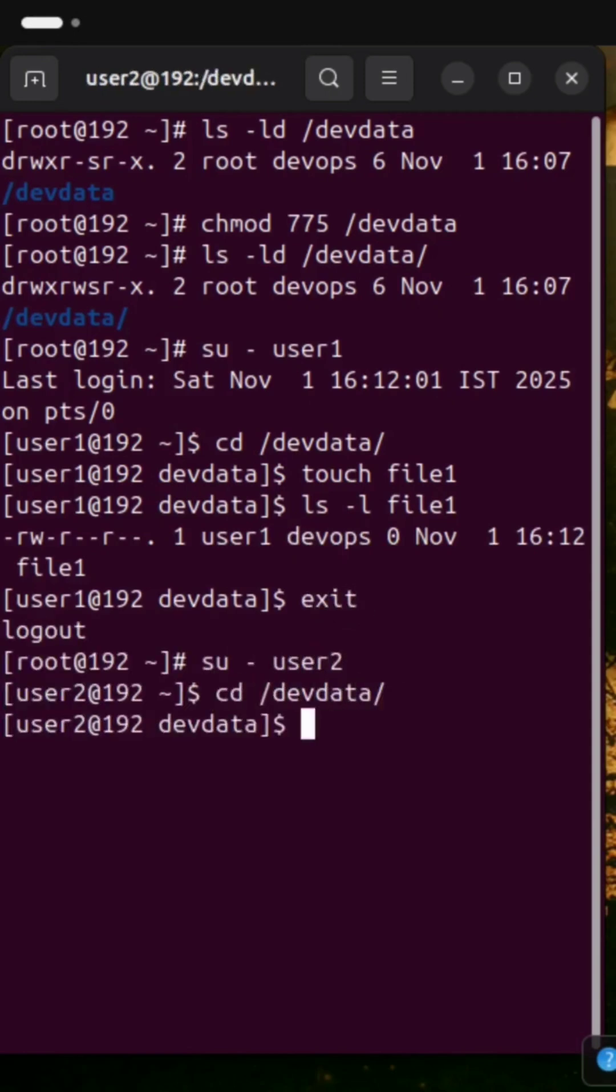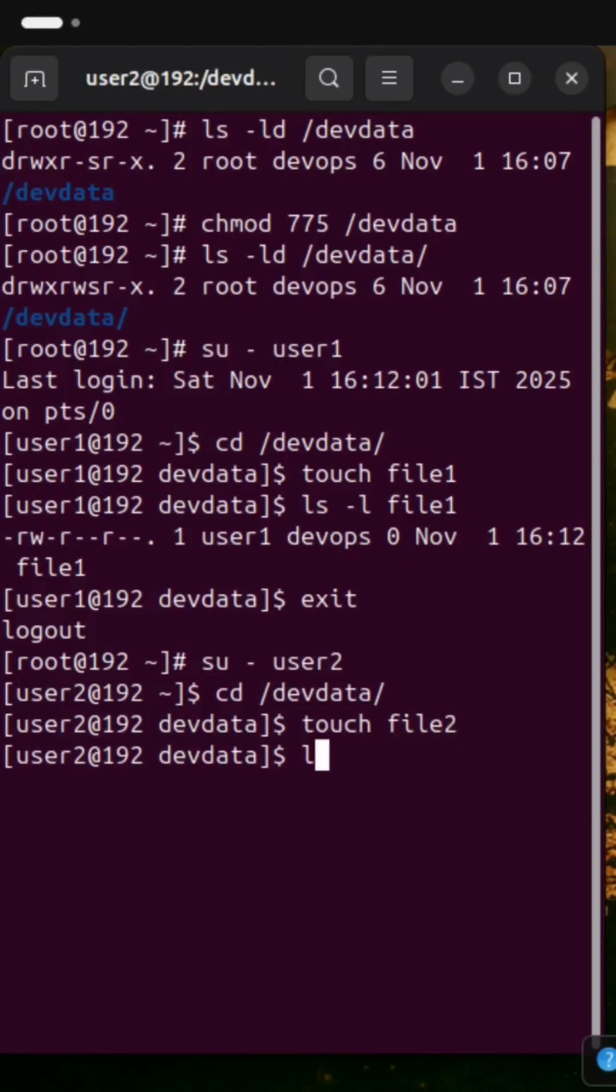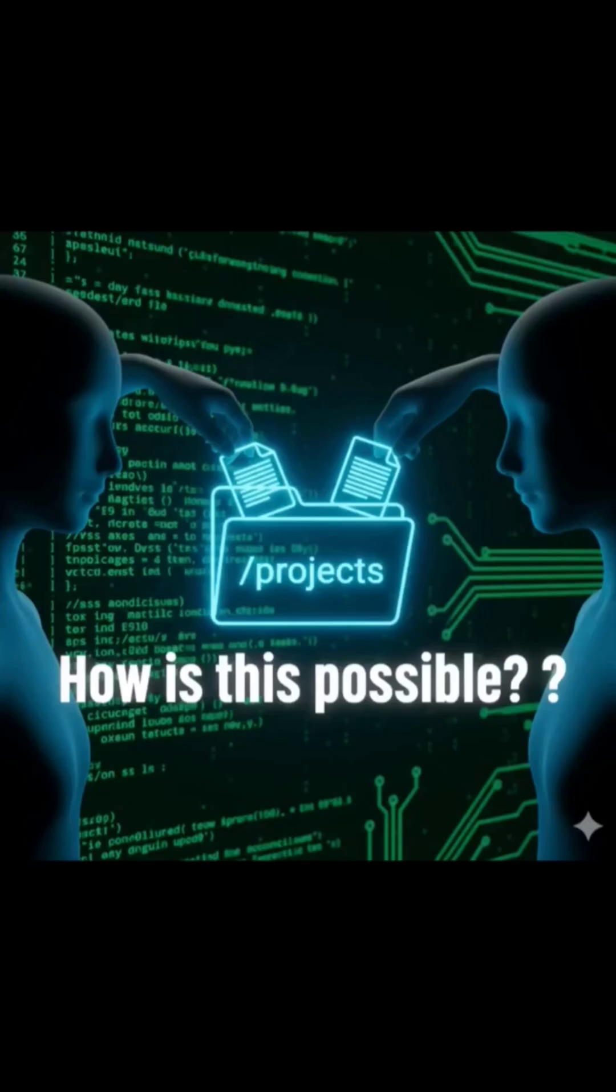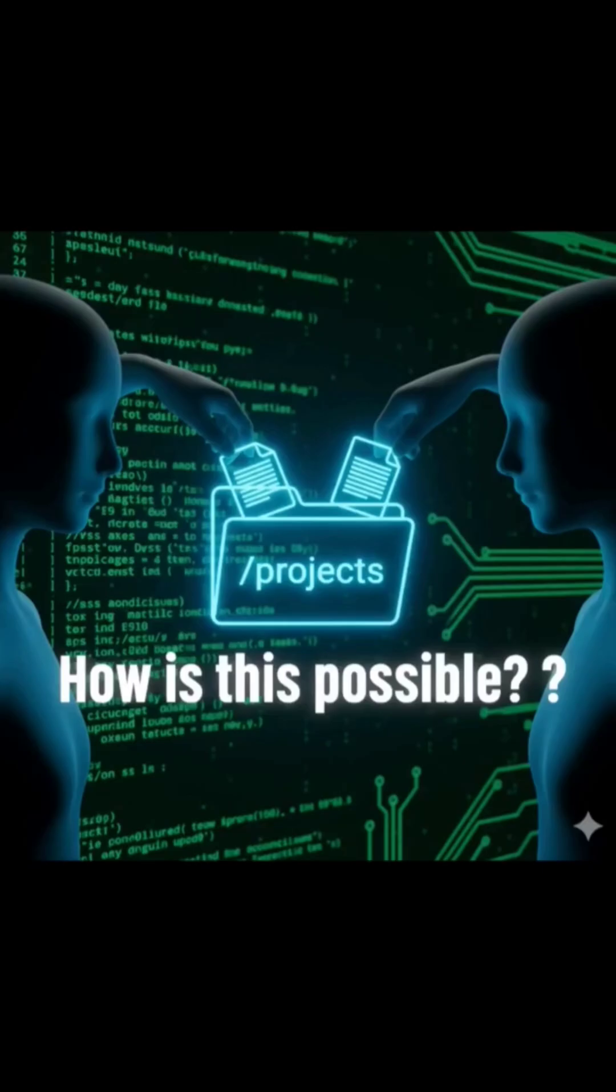It's not luck. It's a hidden Linux permission called SGID, the set group ID.